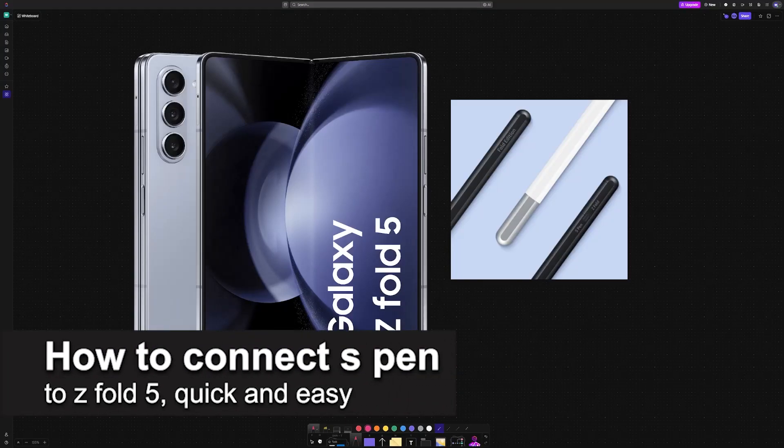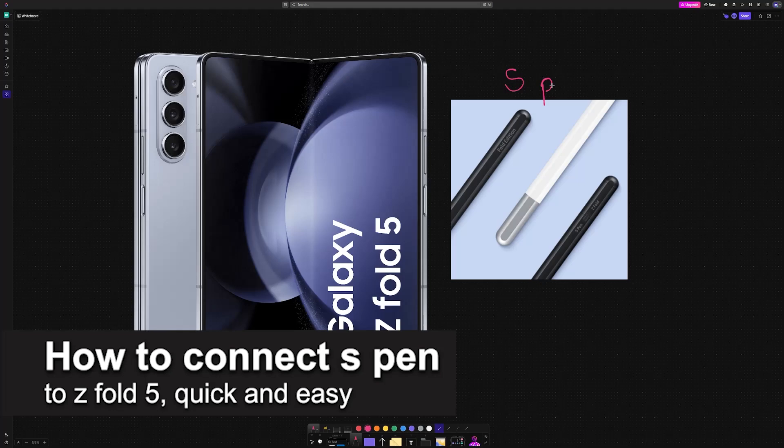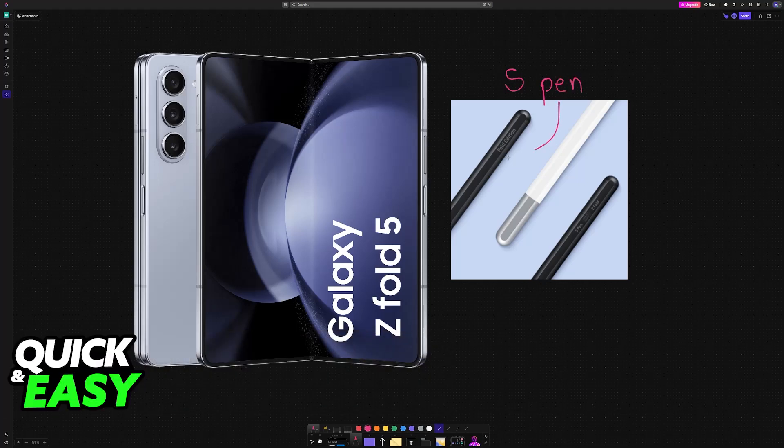In this video, I'm going to teach you how to connect S Pen to Z Fold 5. It's a very easy process, so make sure to follow along.